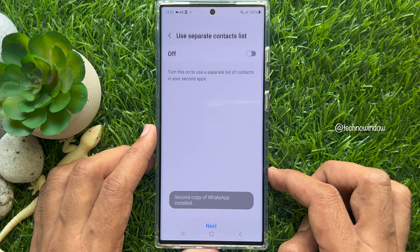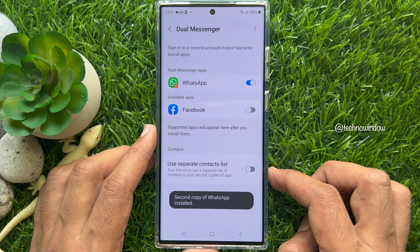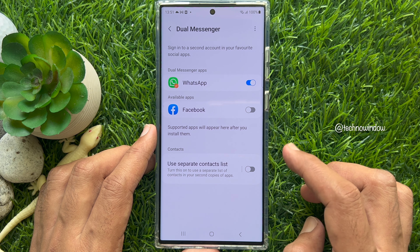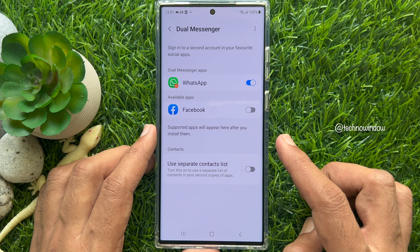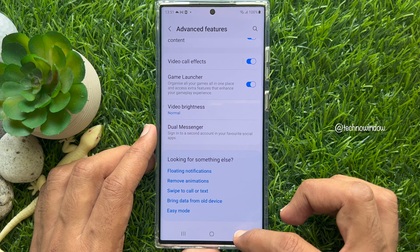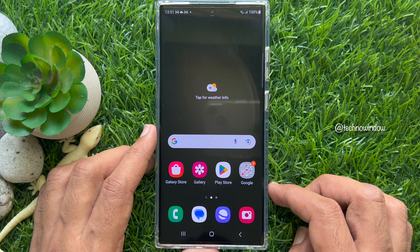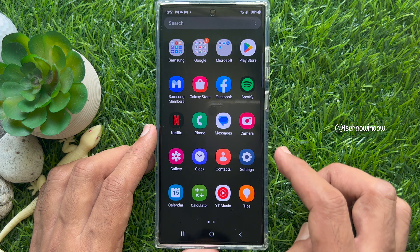That's it — the second copy of WhatsApp is now installed. Go back to the home screen and find the second copy of WhatsApp.